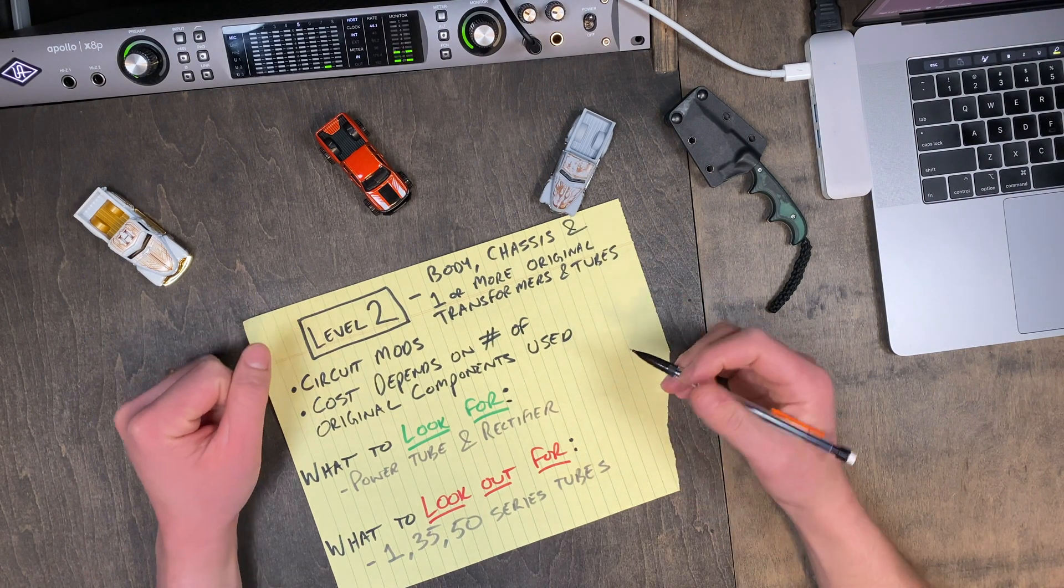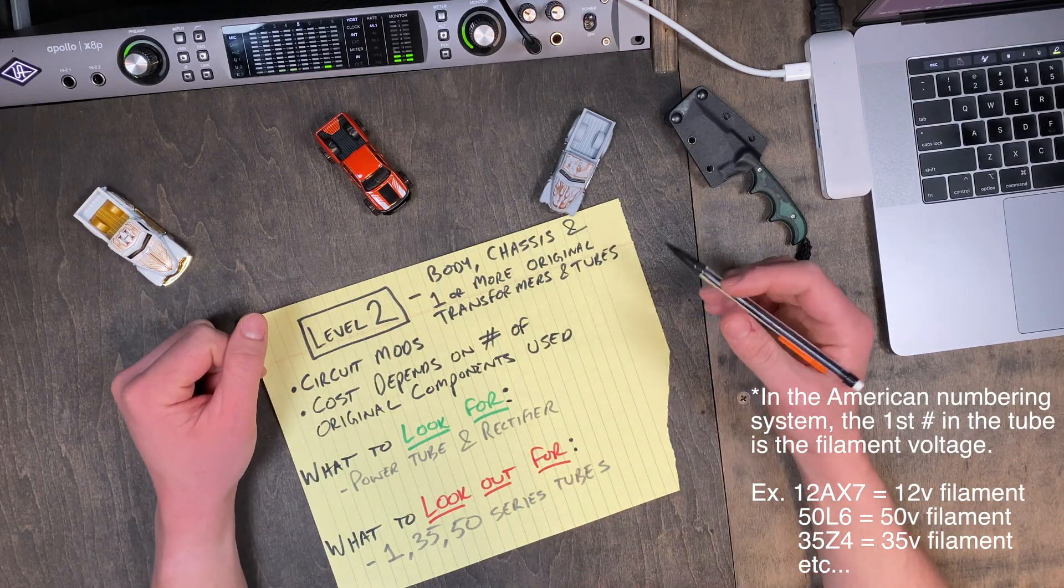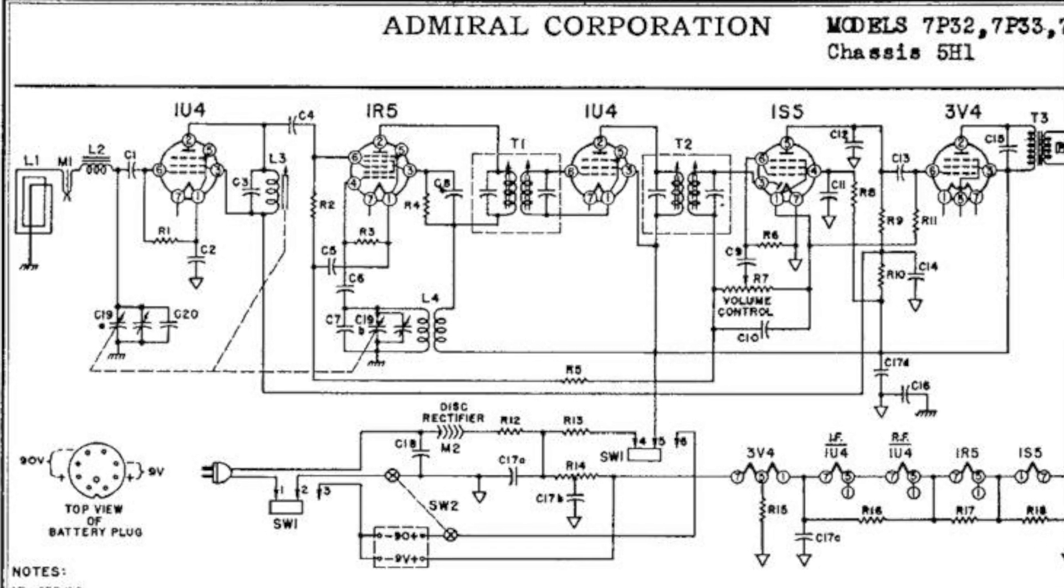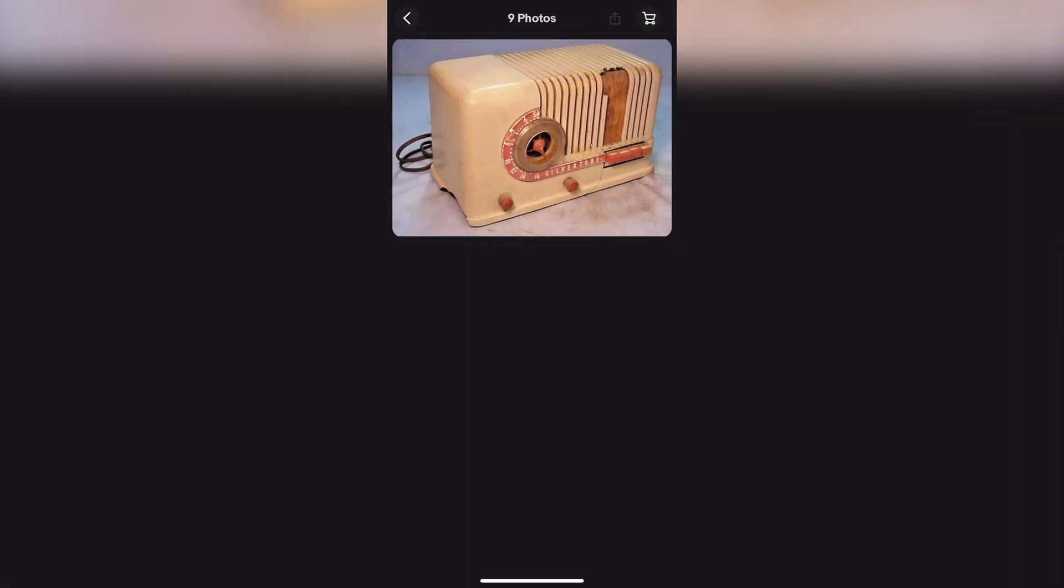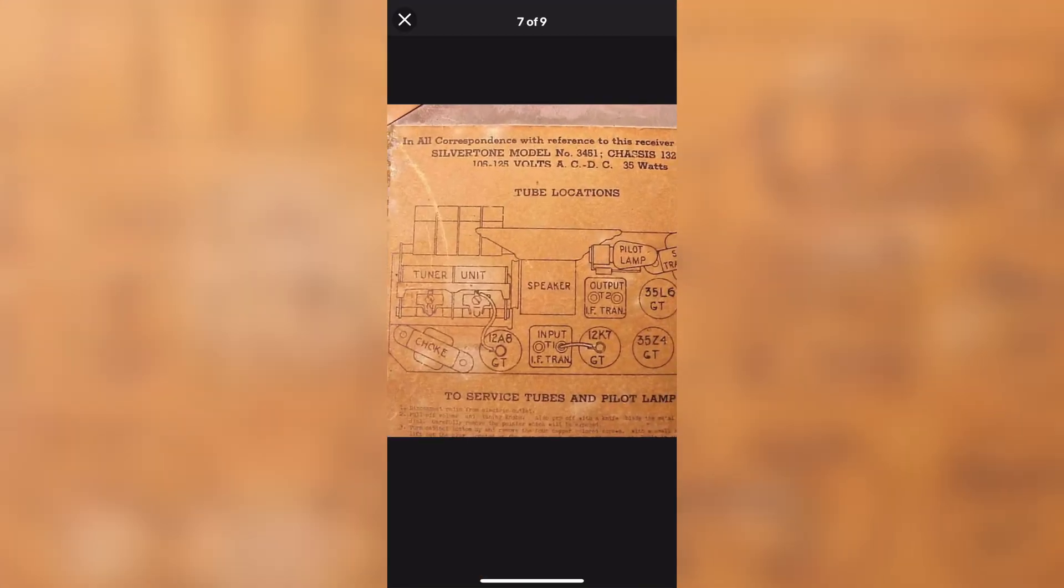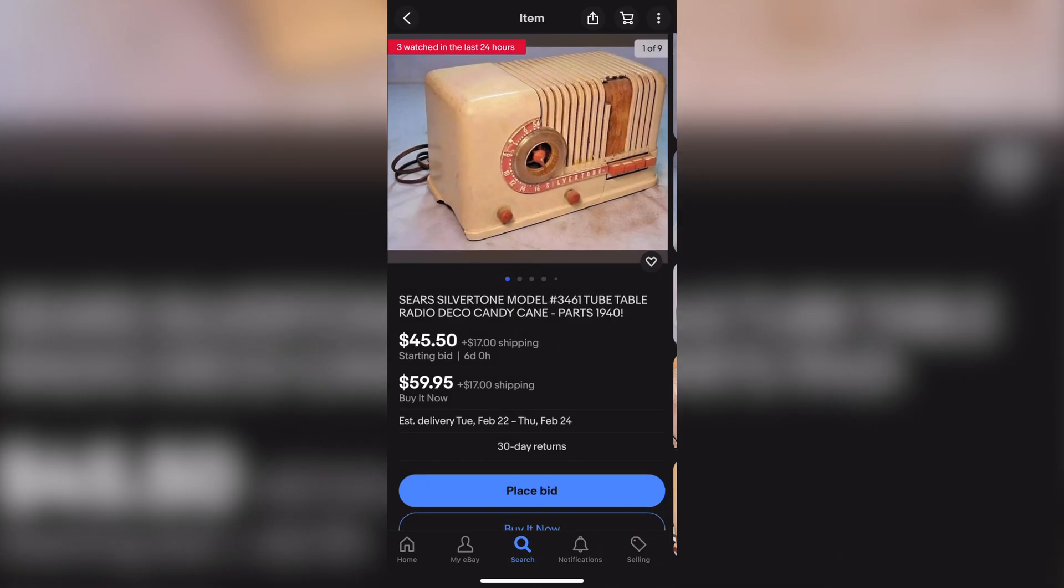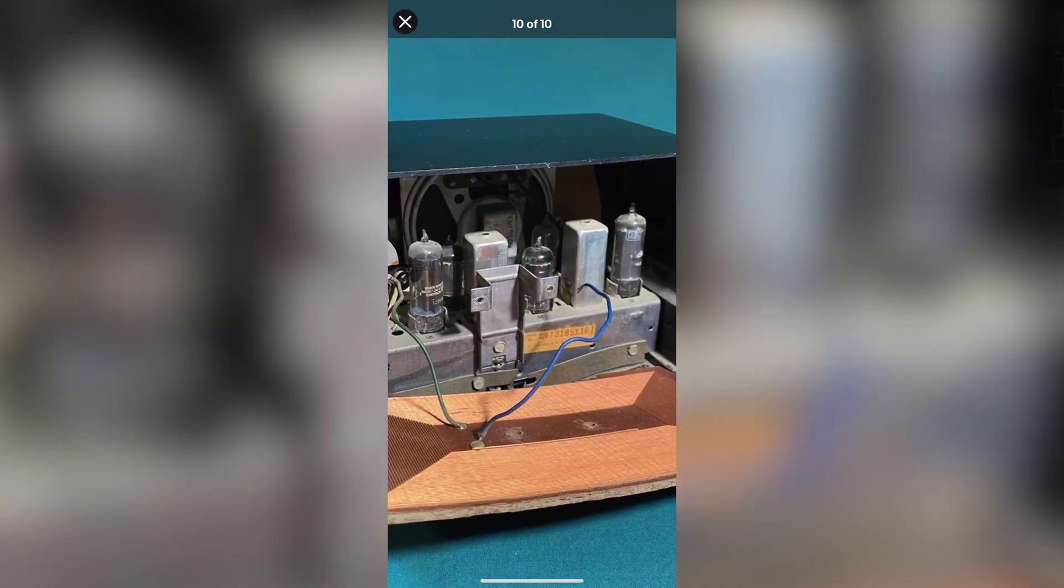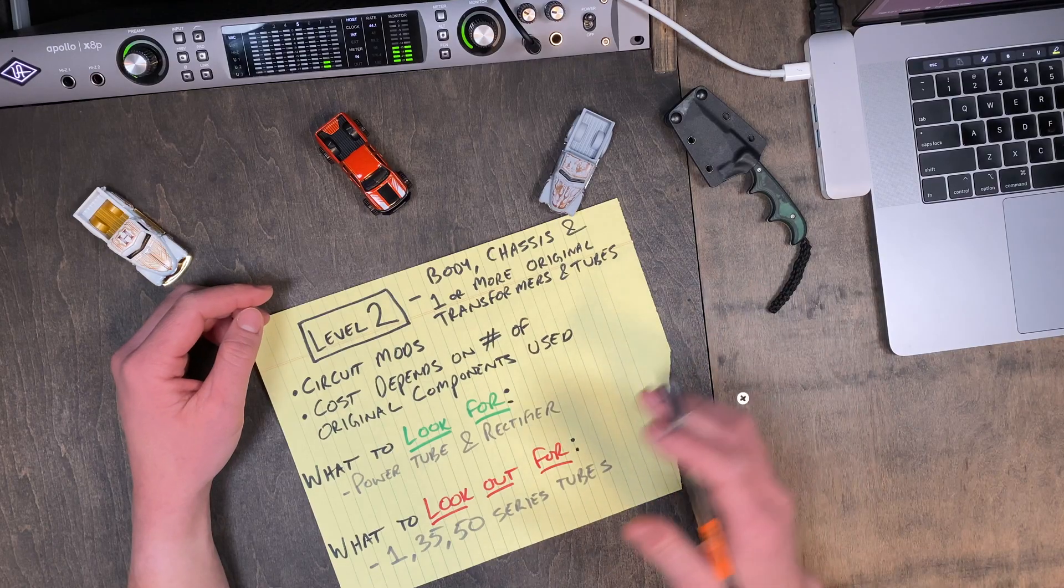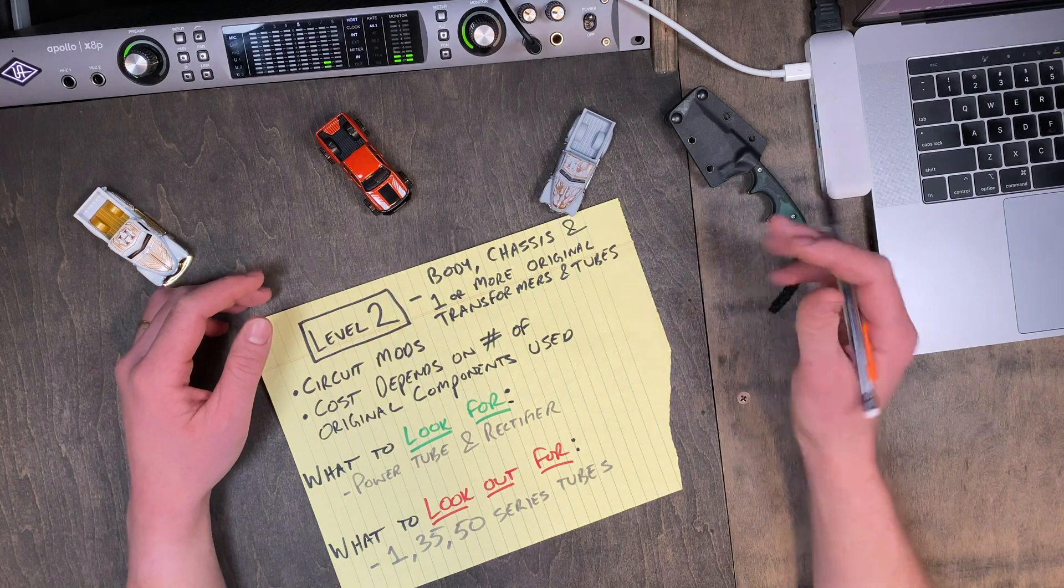A couple things to look out for include anything with either 1, 35, or 50 series tubes. Smaller tube radios were often designed with 1 series tubes and generally don't provide any valuable components in building guitar amps. Along the same line, I would stay away from equipment designed with 35 or 50 series tubes, because in the vast majority of the time, these don't use any transformers. So, not only are they more dangerous to work on and operate, but they're generally unsuitable for guitar amps. Again, it is possible, I just recommend staying away. If you have successfully used the platform with these tubes, let me know down in the comments, I'd be interested in knowing how it came out.